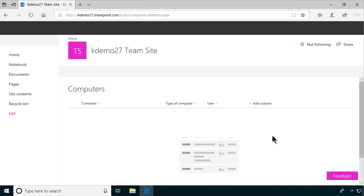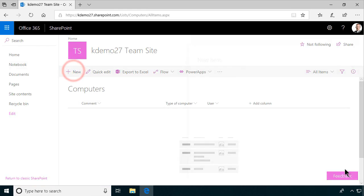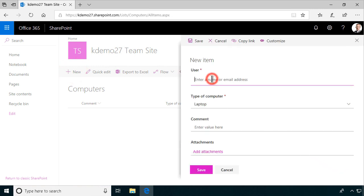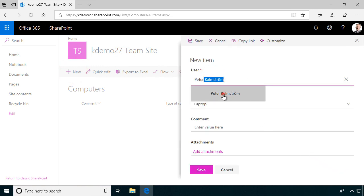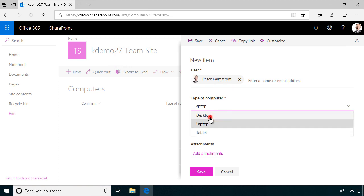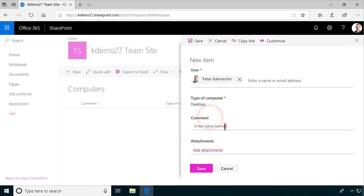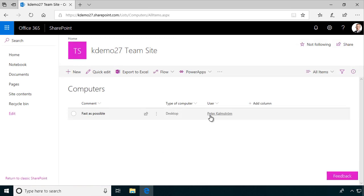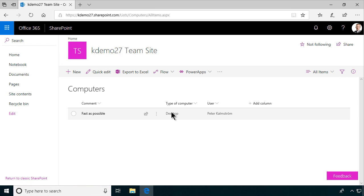There we go. There's my computers list. And now, when I create a new item there, I have the user. And I'm going to be using this computer. Peter Kalmström. And I want a desktop. And the comment is fast as possible. Like that. And I'll save that. And there you go. There's my fast as possible computer. And that concludes my demo of the computers list.